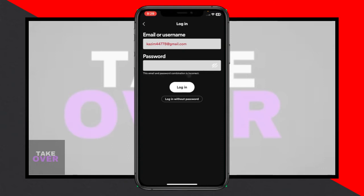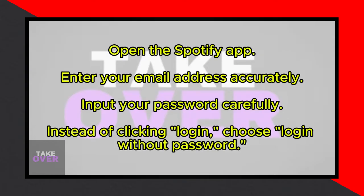In today's video, I'm excited to share with you a solution to a common issue many Spotify users face: the dreaded 'email and password combination is incorrect' error. If you've encountered this frustrating problem while trying to log in to your Spotify app, don't worry — I've got you covered with a simple fix.